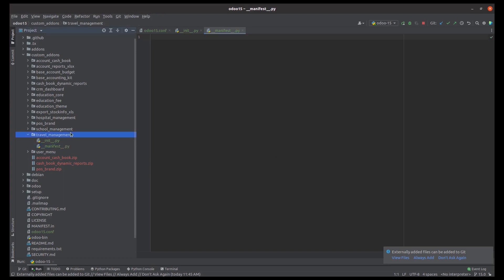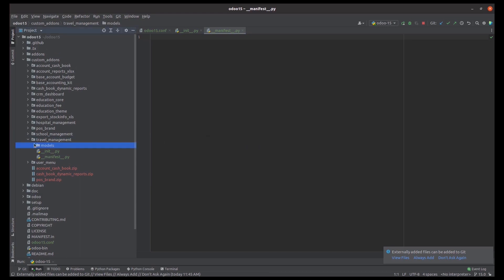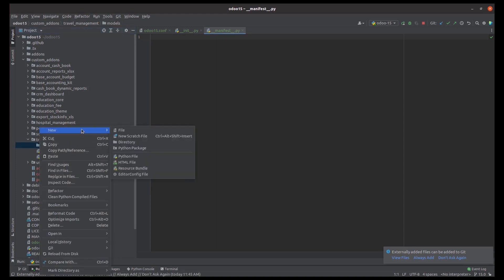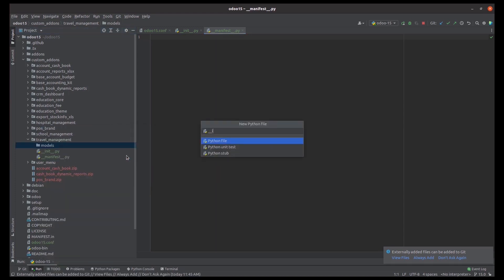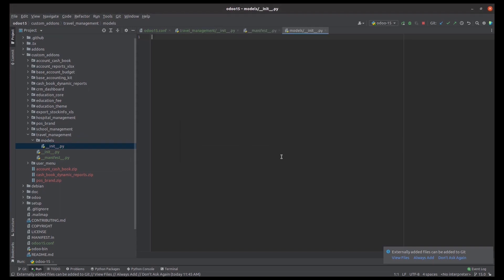Next, let's create the models. Models are the objects of this particular module — where we need to add functionality or extend functionality, that can be done in the models file. So let's create the directory for models. Under the models directory it has two Python files; the first one is __init__, which is a required Python file under the models directory.